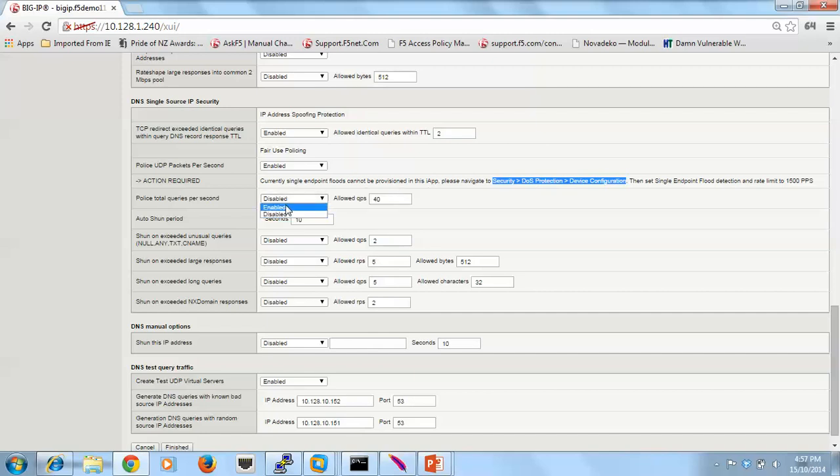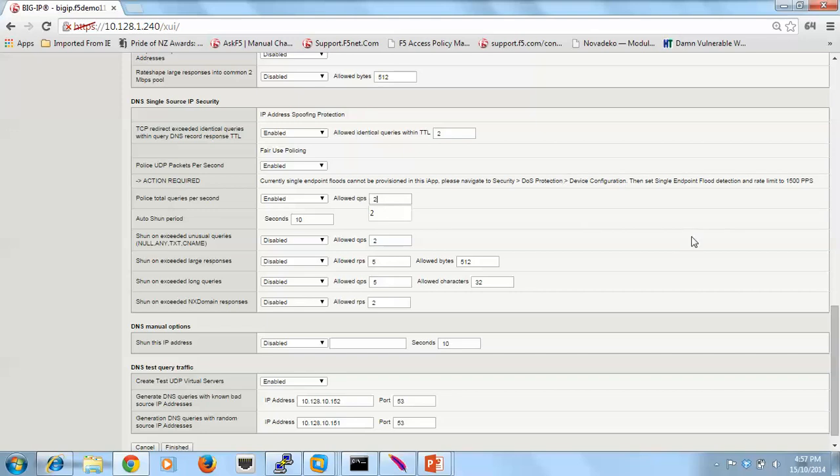The next one we've got here is about policing total queries per second. So I'll enable that and we'll reduce that down to something pathetic as well for the demo. I'll disable that.